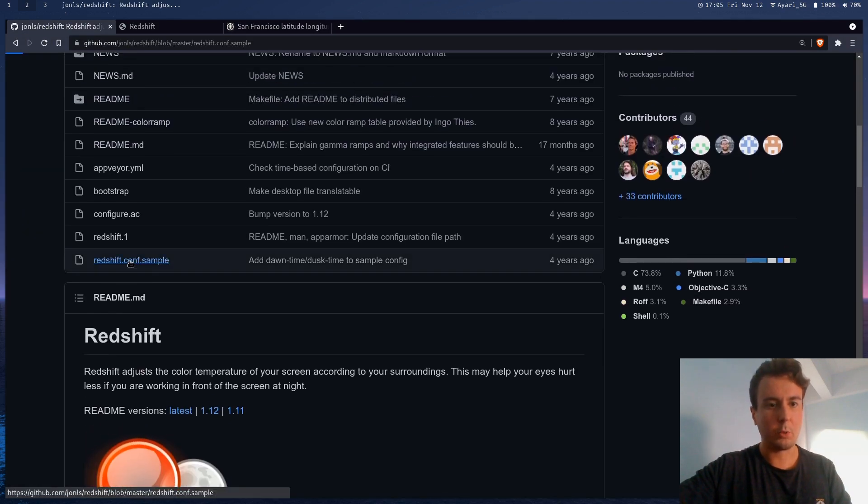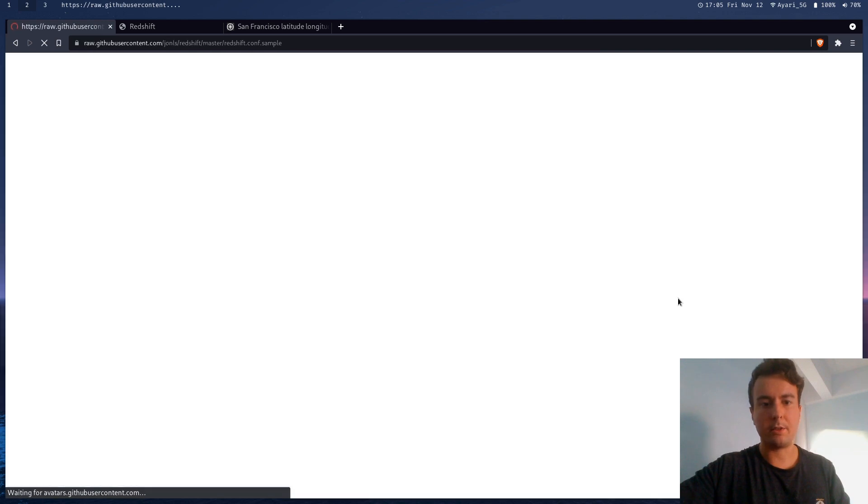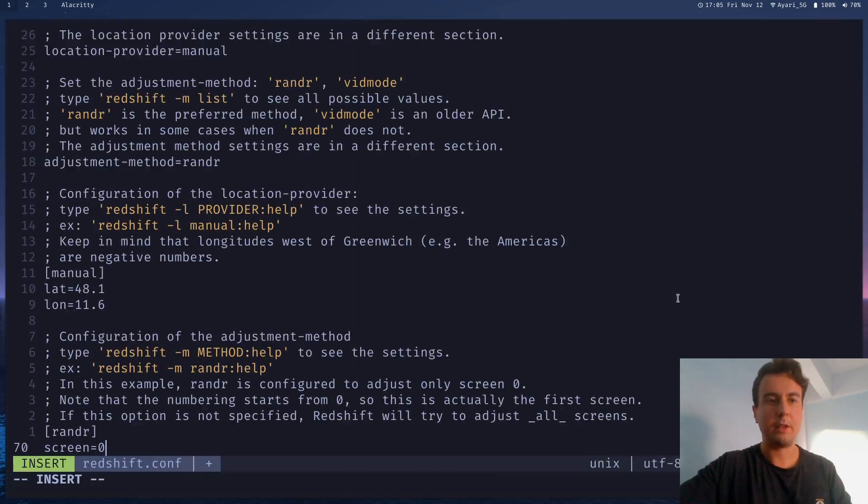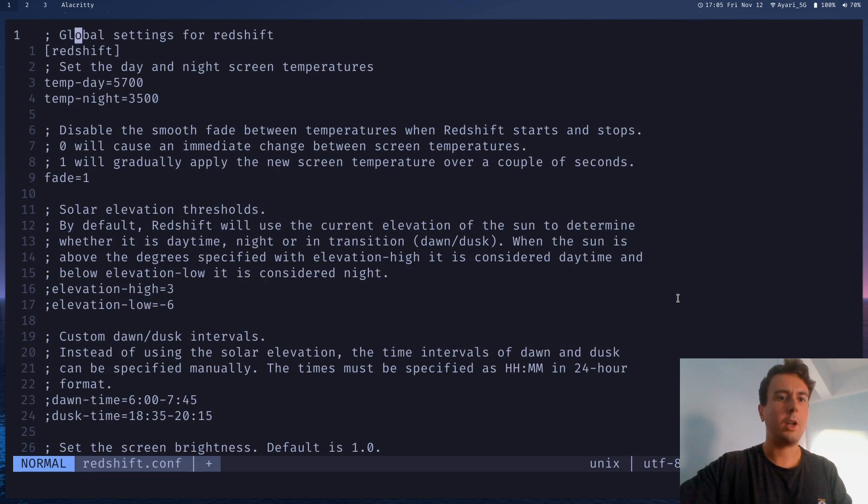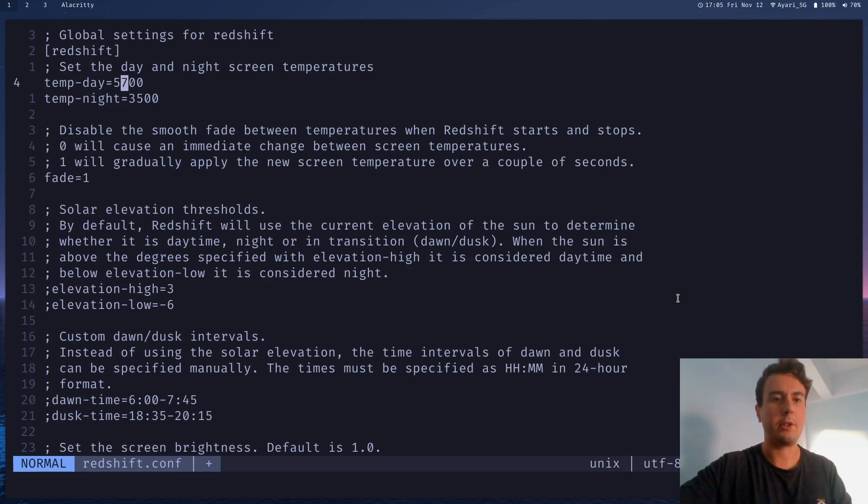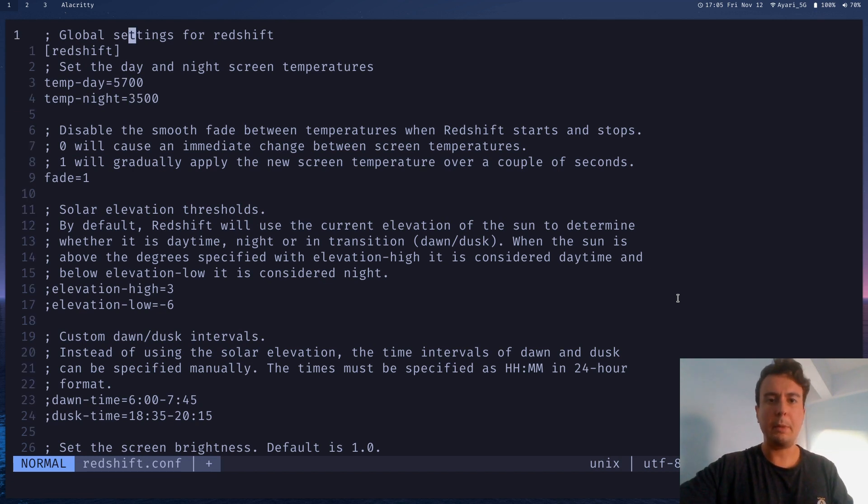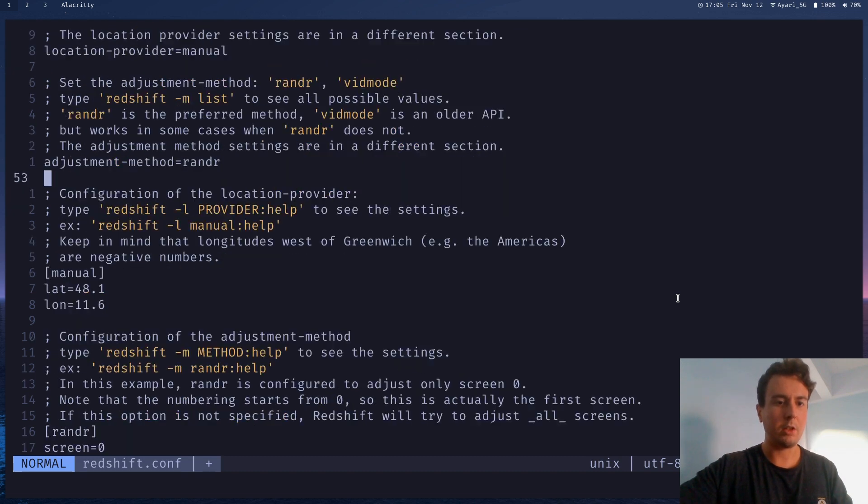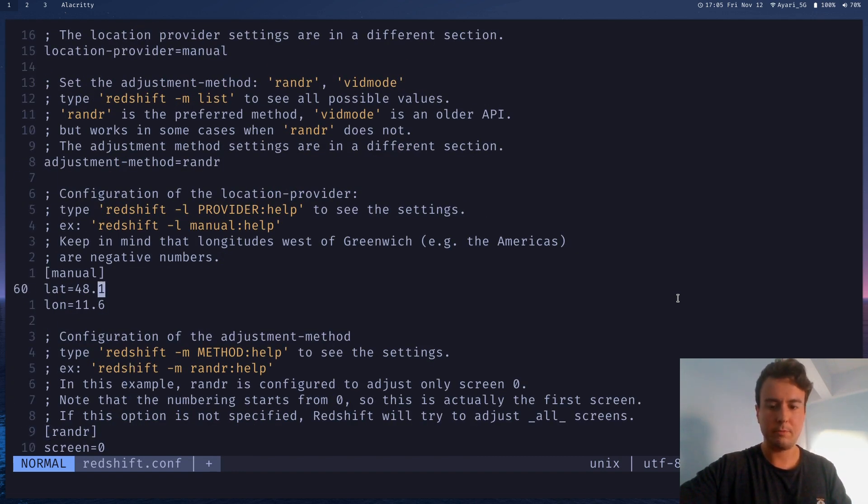And then you can copy a sample configuration from the GitHub here. There is one right here. So you can just copy all of this, paste it over here, and then go through and manually configure things. You can put the latitude and longitude here. You can also make some other adjustments. Say if you want to change the temperatures for day, maybe you want it to be a little oranger or a little bit less orange, you can change that. But to be honest, you probably don't need to change much here. All I would personally do is just put in the latitude and longitude here.